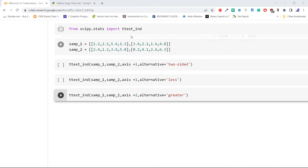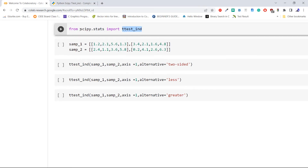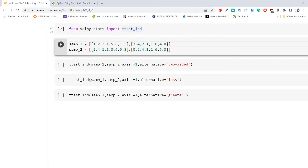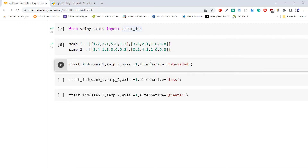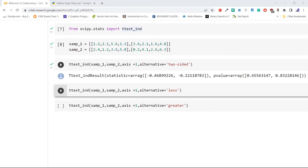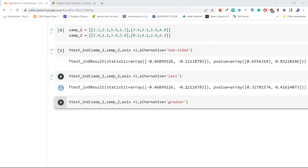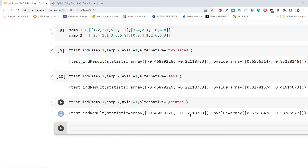Let's understand with an example. We import ttest_ind from scipy.stats, then create two samples, sample1 and sample2, using Python lists. We perform a t-test with alternative='two-sided', noting the statistic and p-value. Then we repeat with alternative='less', and again with alternative='greater', checking the statistic and p-value each time. From the output, the statistic value is the same across all three tests, but the p-value differs because of the alternative hypothesis parameter.